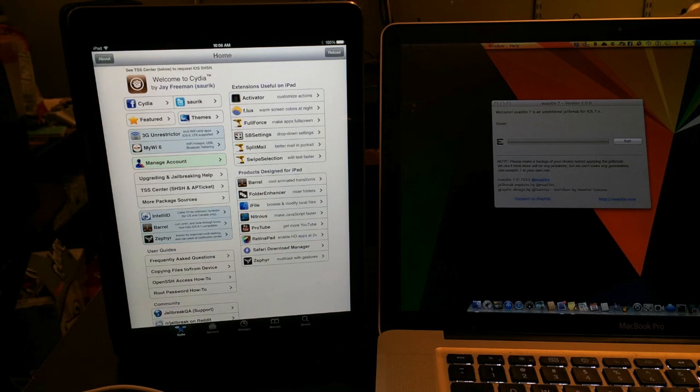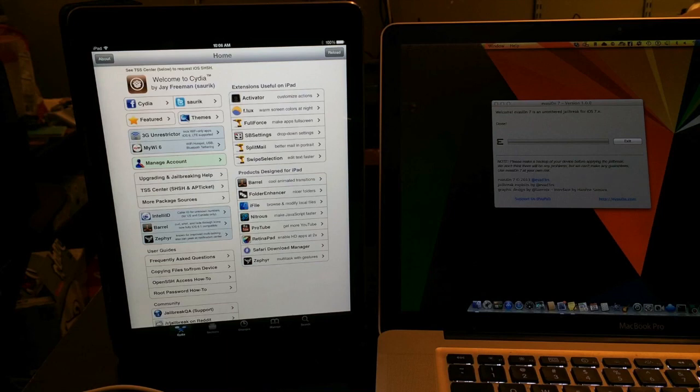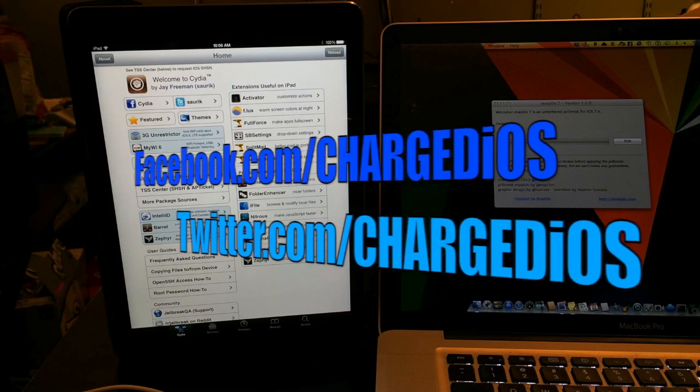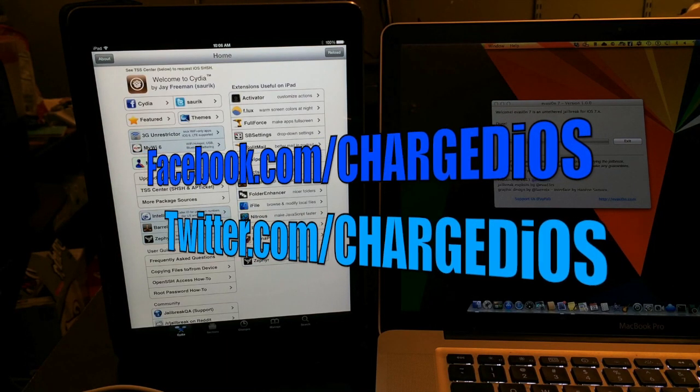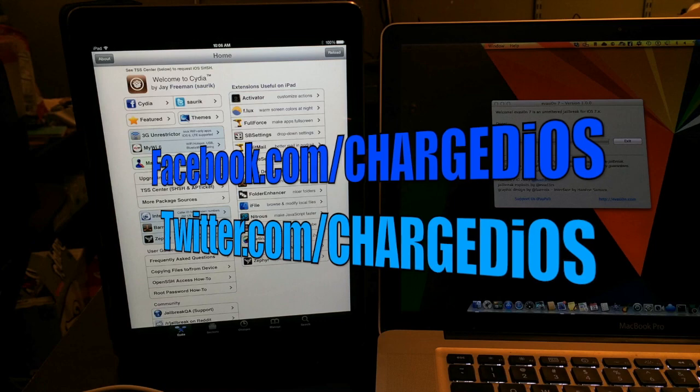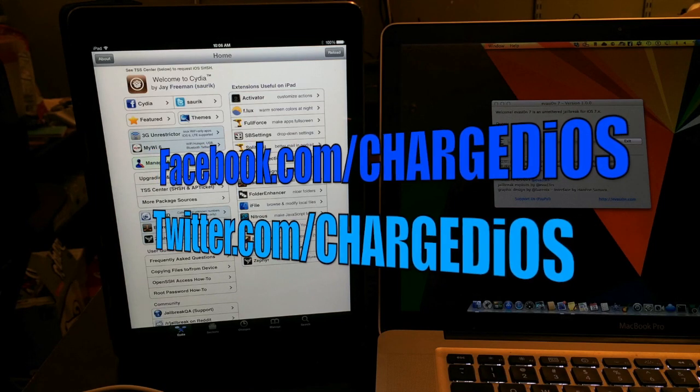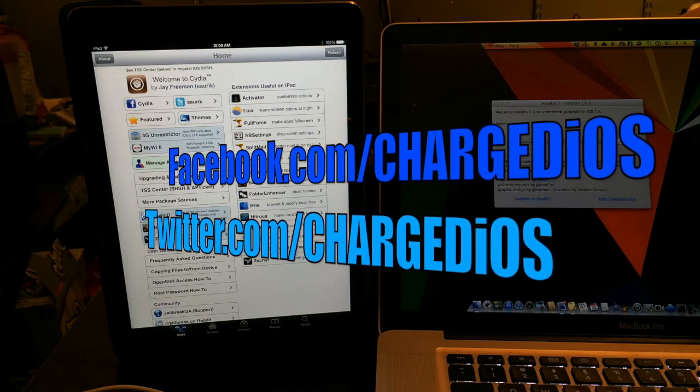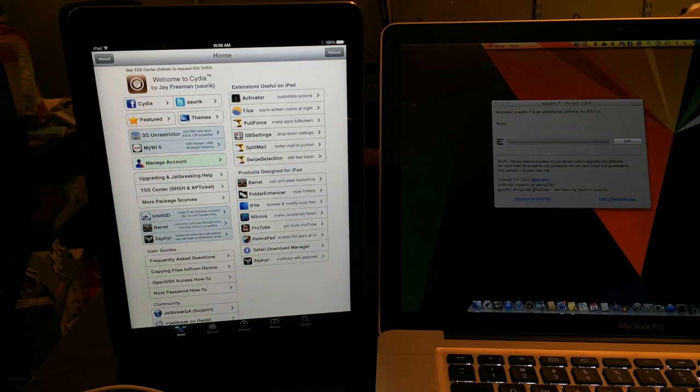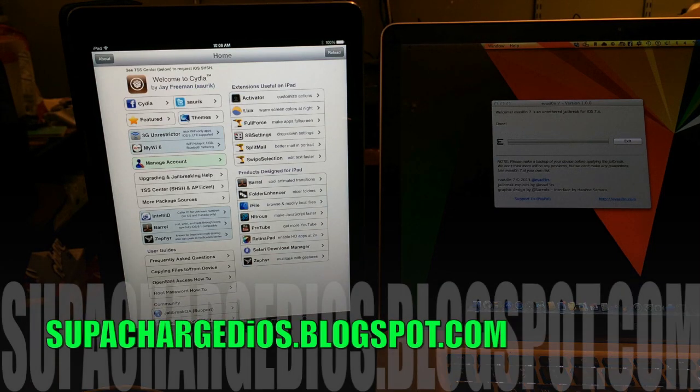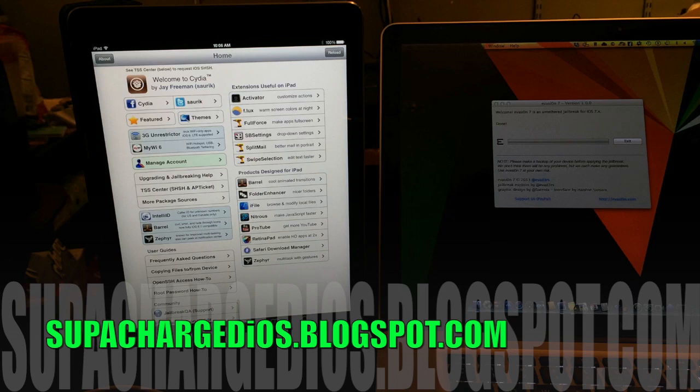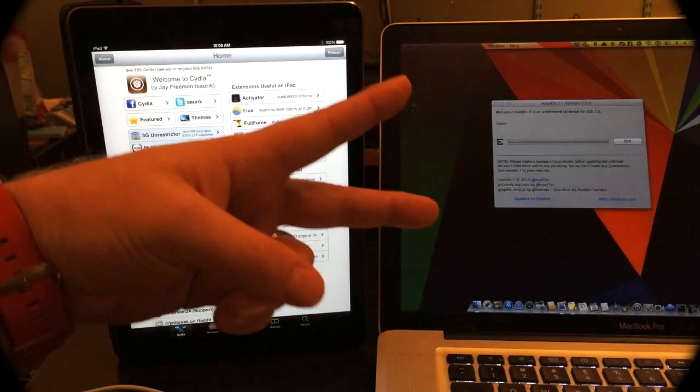In the comment section below, let me know which device you're jailbreaking and please click the like button. Also go to facebook.com/superchargediOS and like my page. Follow me on twitter.com/superchargediOS and visit my new blog at superchargediOS.blogspot.com. Thanks for watching, see you guys in the next video, peace.